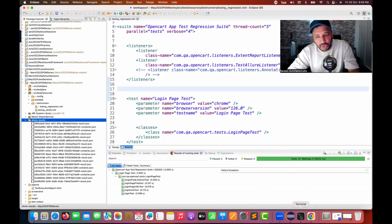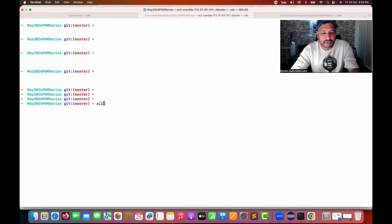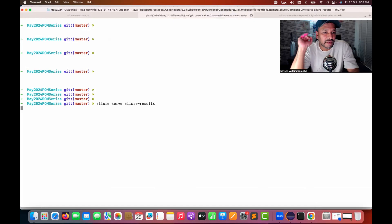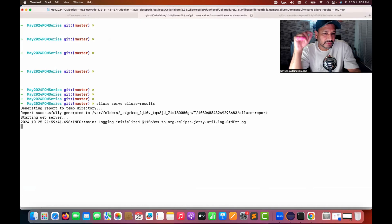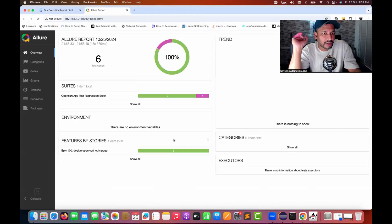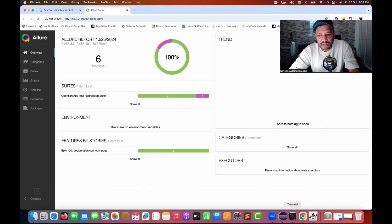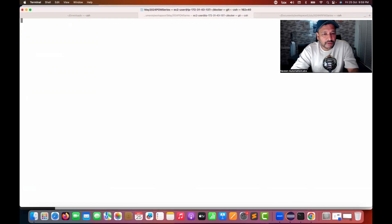Then we go to the terminal and once execution is done, we run the Allure serve command with Allure results — every time we have to go to the project directory and run this command. So what we can do is, along with the Maven command itself, we can give this Allure serve command as well. See that it is actually generating the report, and the Allure report is getting opened here — total six test cases — but I don't want to do this thing manually either. Once the execution is done, just open my Allure report as well.